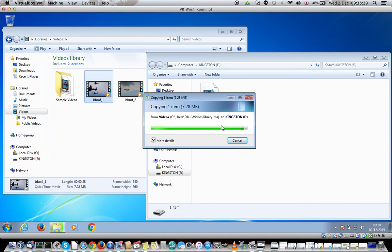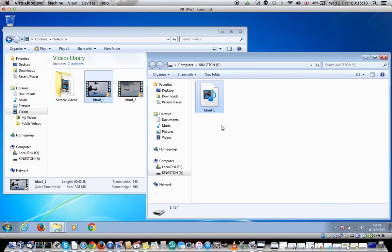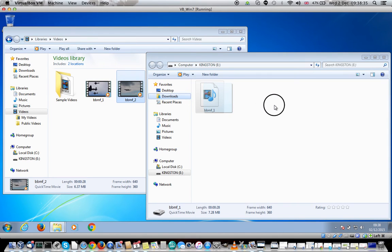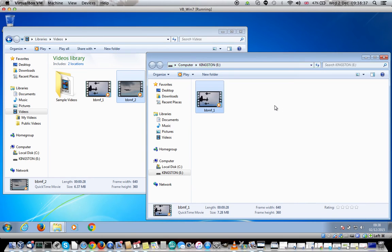You do that for every video file that you want to transfer. I'm going to transfer two in this particular occasion. You can see the two video files are now being copied.